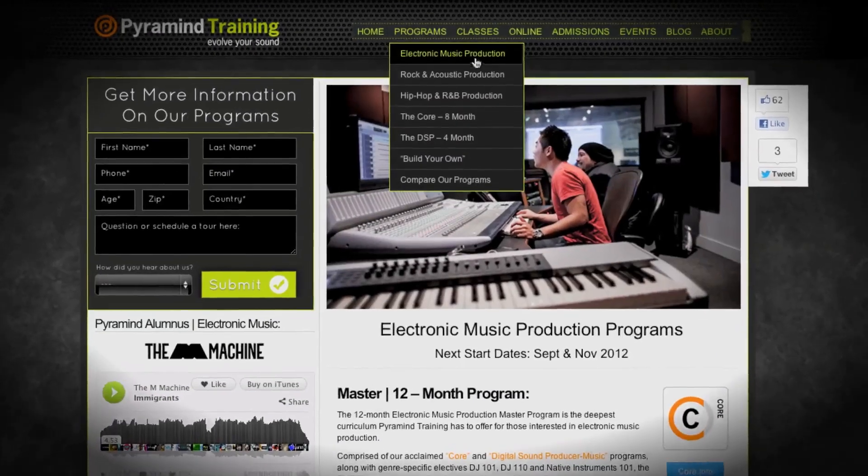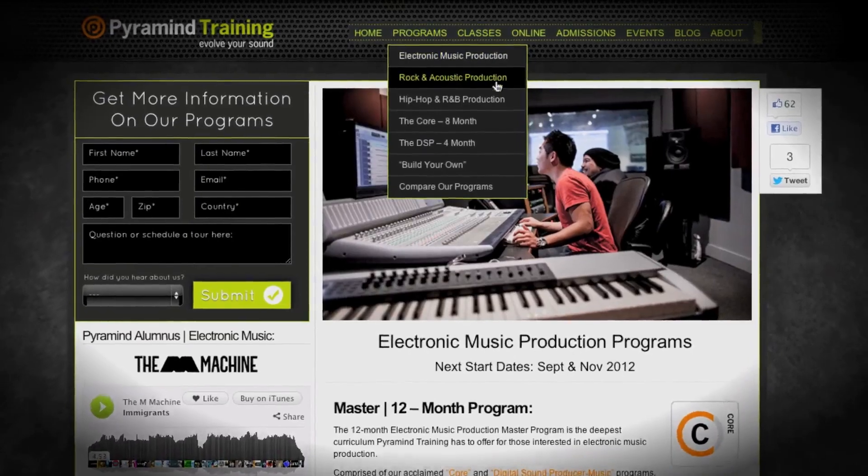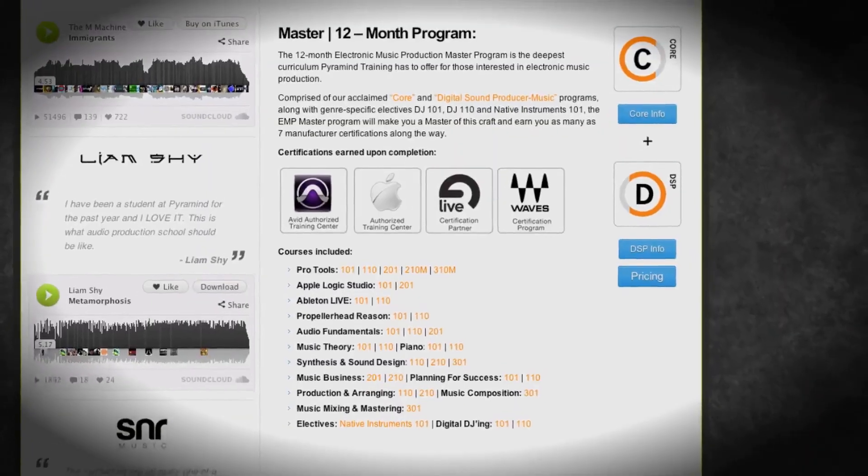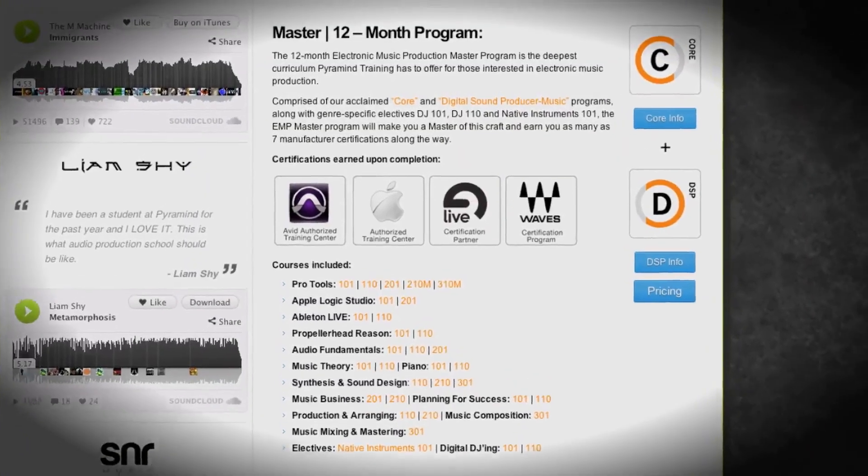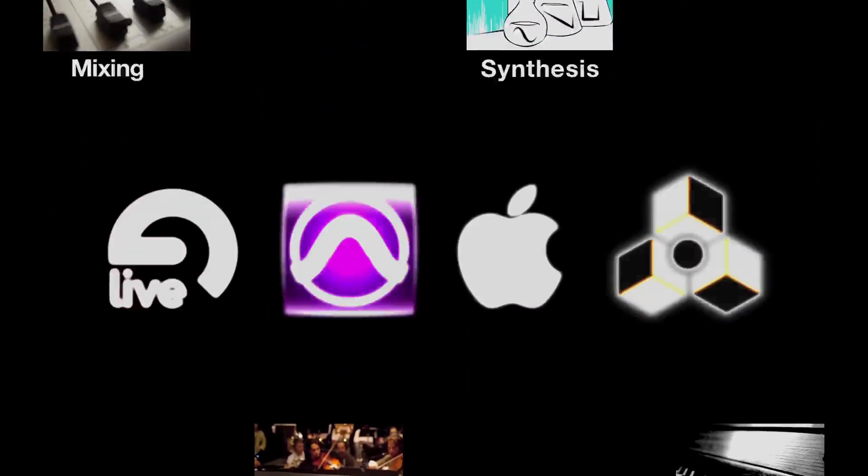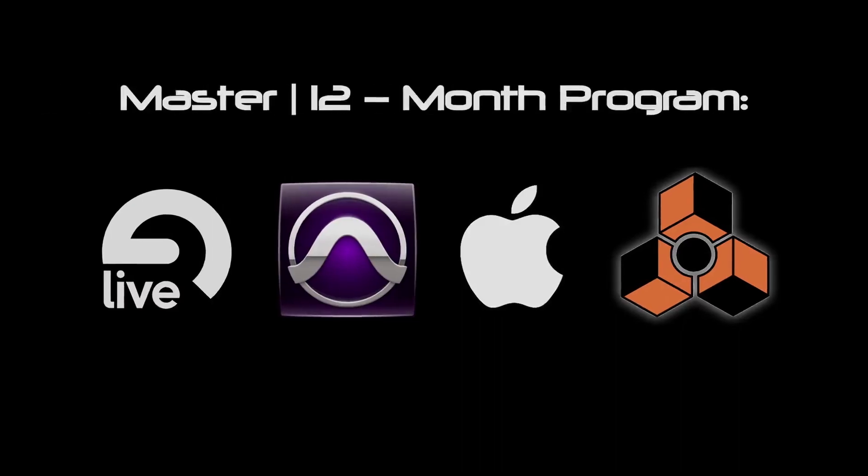Each of our genre-specific programs comes in four levels: there's a basic and advanced, a professional, and then a master's level. The master's level is of course everything we do. It's the largest and most powerful programs that we can create for you.